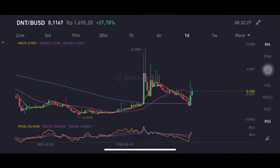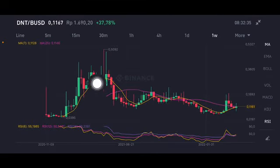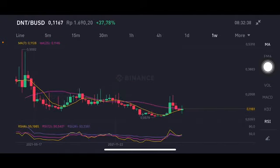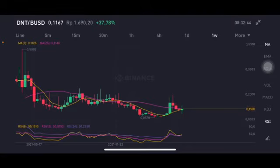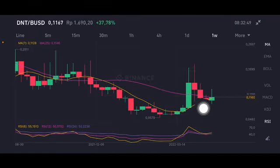Slightly around the moving average 25 at 0.1146 US dollar. On the one-week chart, it's still on the sideways phase — trying to have a really big pumping up to go above 0.3. There's also a cross here between the yellow one (moving average 7) and the pink one side (moving average 25).